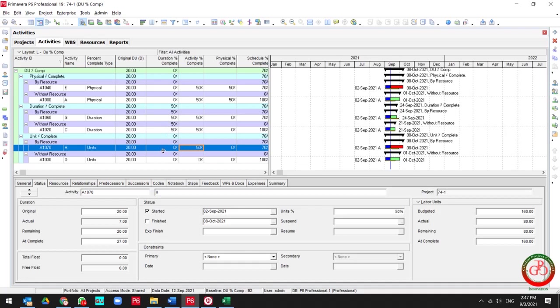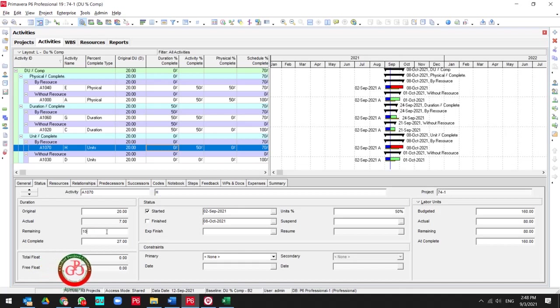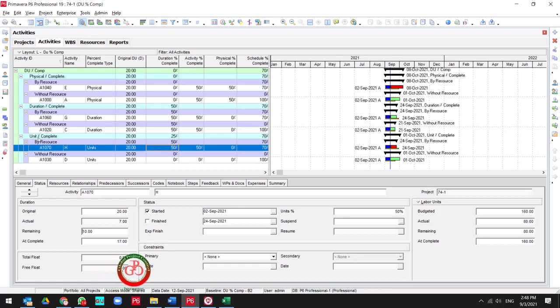Because you need to update the remaining, for instance for 10 days. Then you will reach to duration percent complete type at your unit percent complete.